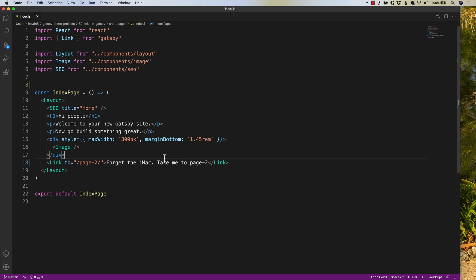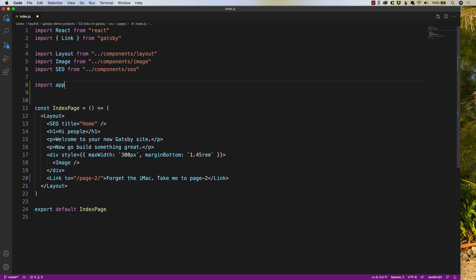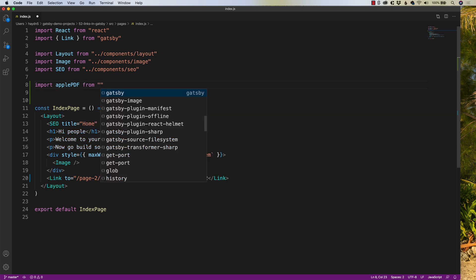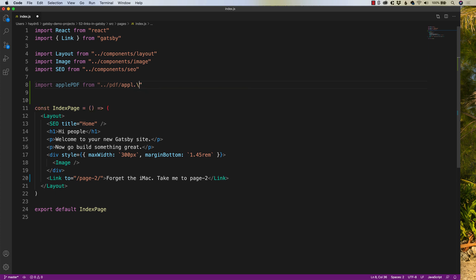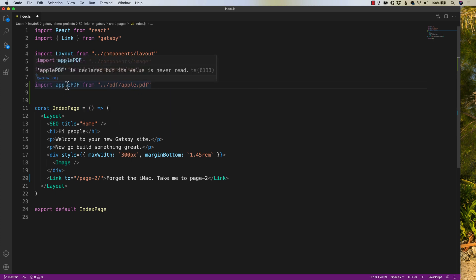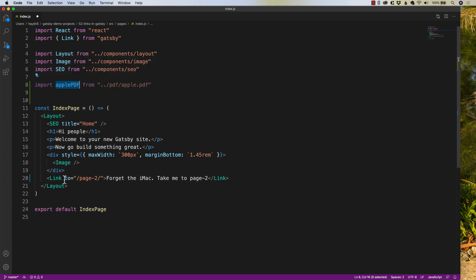Unfortunately, we can't use the link and we can't just say link to. We can't just use the a tag. We first have to declare our media. So I'm going to say import Apple PDF from and I'm in my pages folder. So I have to type two dots and go out of my pages folder. I have a PDF folder and I know it's called apple.pdf.